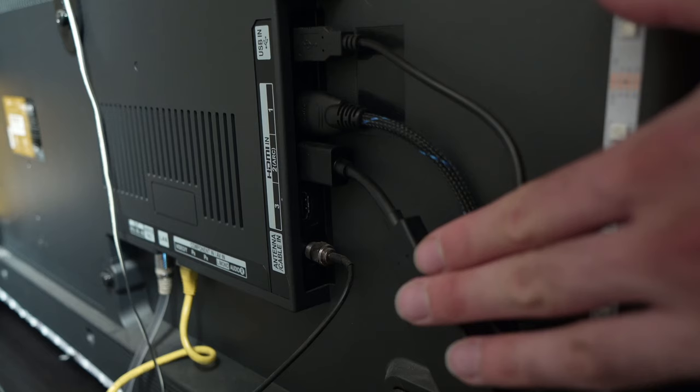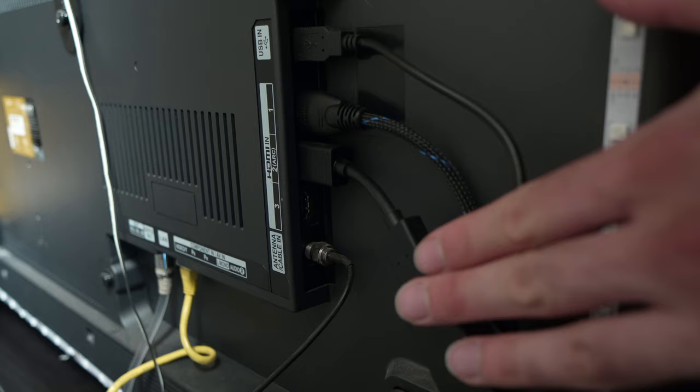Another solution is to simply unplug your Fire Stick TV from the power source and wait about a minute. You'll be surprised how many problems this can solve.